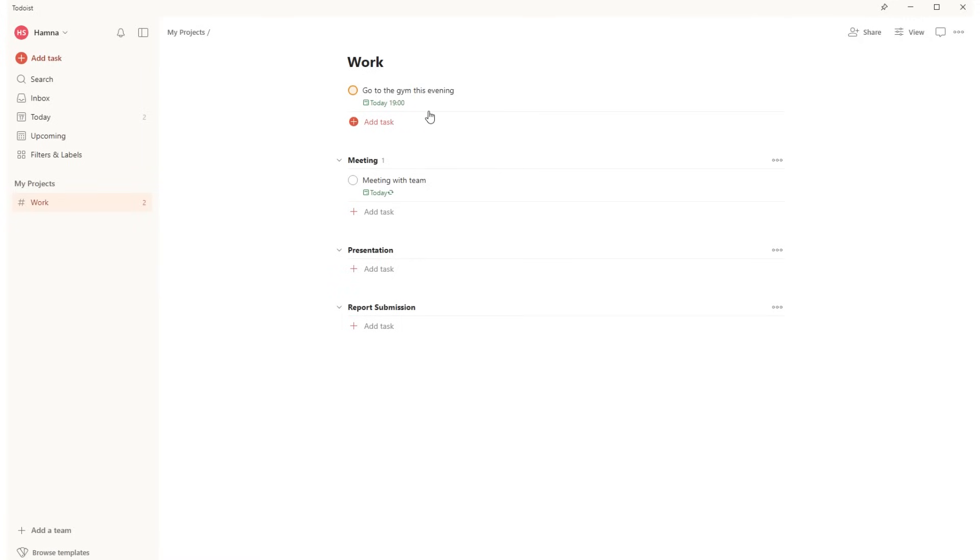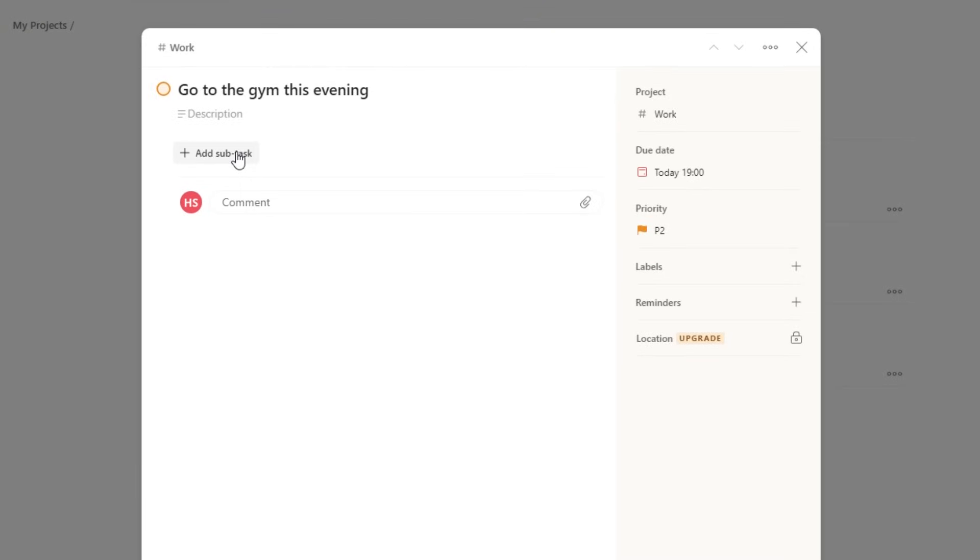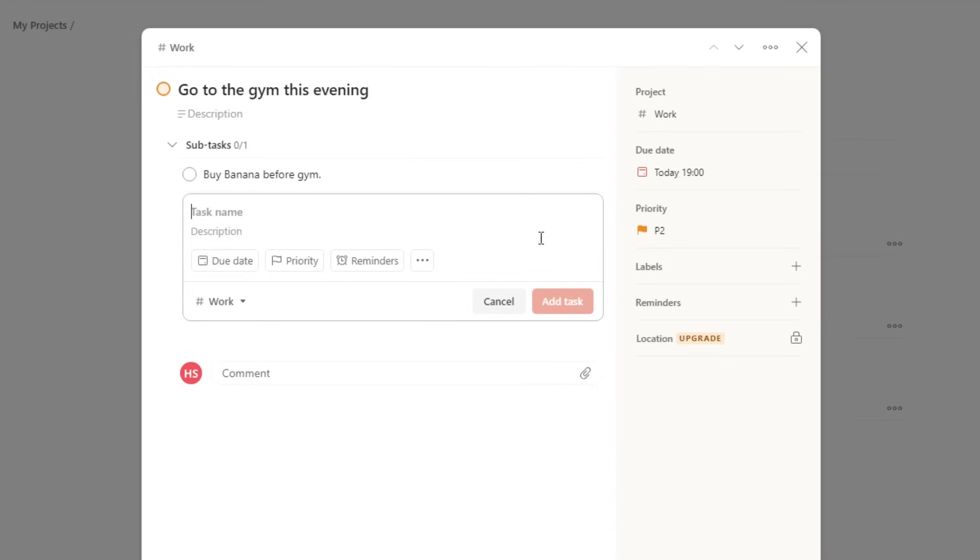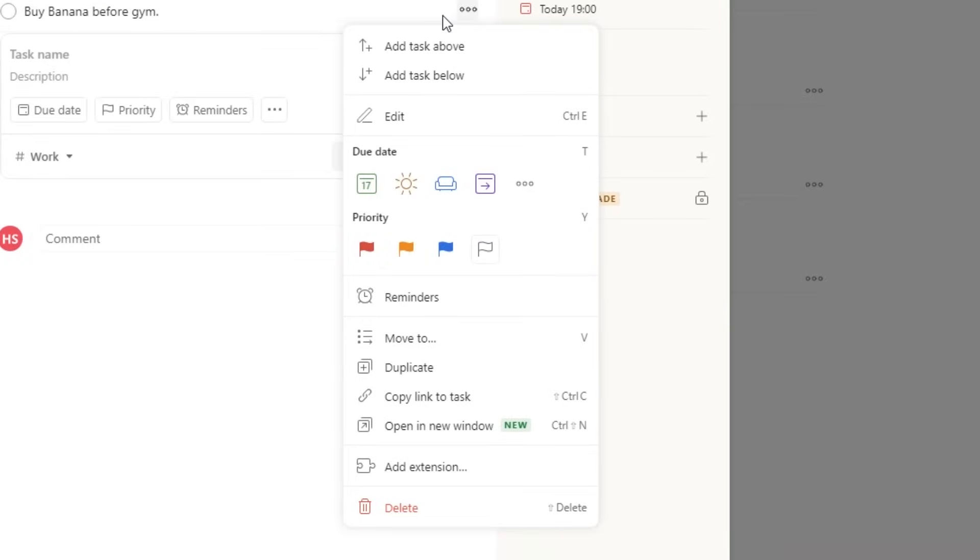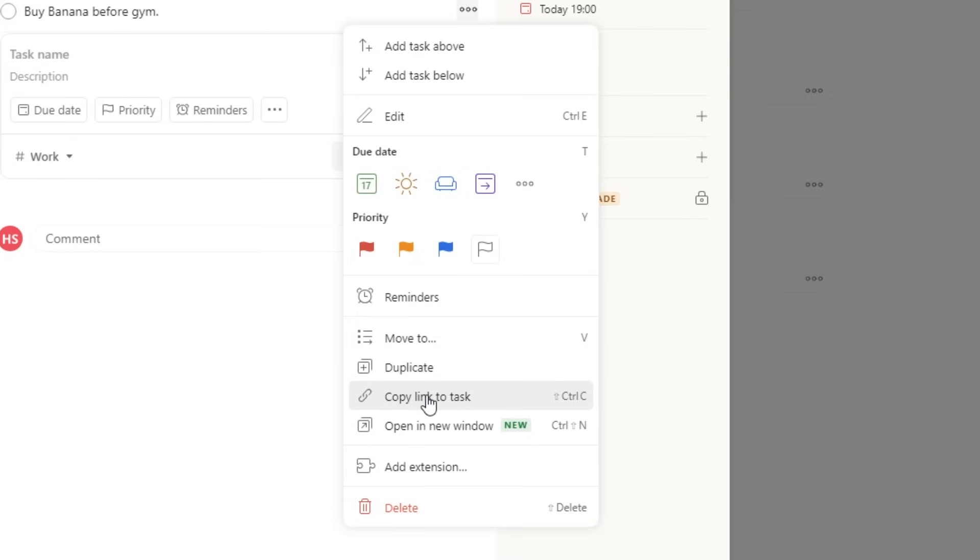Now that you know how to add tasks, I'll show you some settings related to tasks. If you click on a task, you can add subtasks. So if I want to add Buy Banana Before Gym, I can type that here and click on Add Task. And now it has become a subtask. If you click on the three dots next to the task, you have more options. First, you can edit it. Then you can change the due date. There are some default options like Tomorrow or Over the Weekend. Next, you can duplicate it or copy the link. You have all these options.